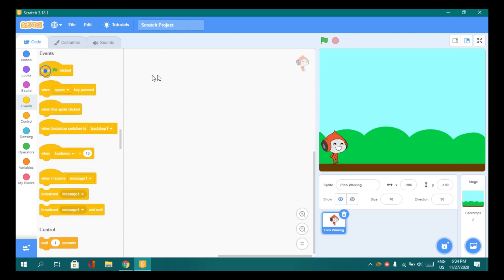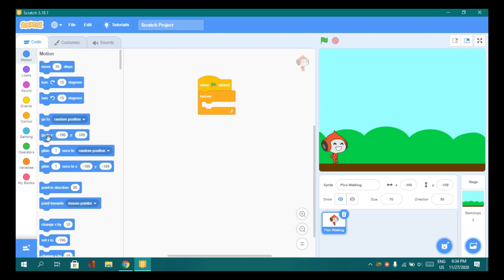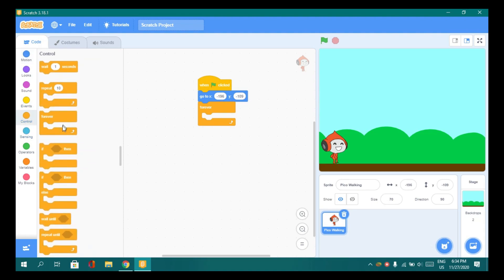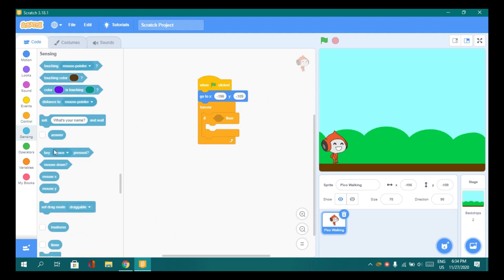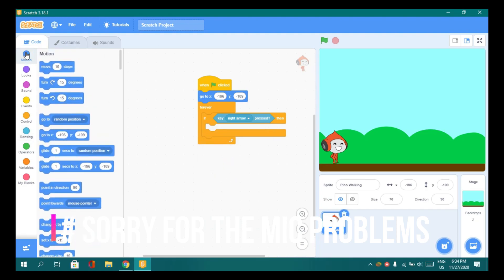And go to Events. Click the flag block. Now for the coding, go to Control and drag the forever block. Go again to Control and drag the if-then block.